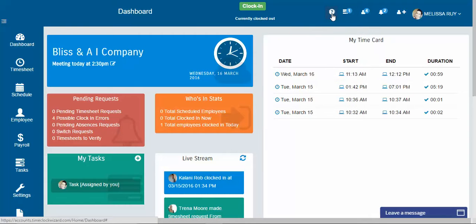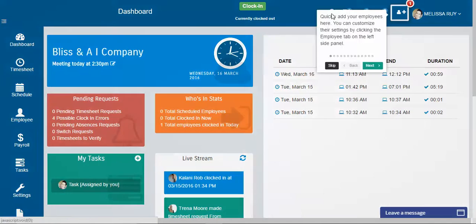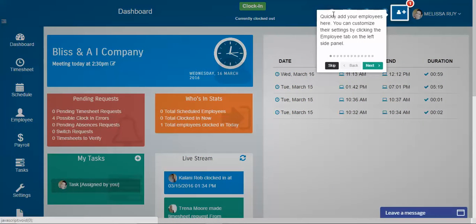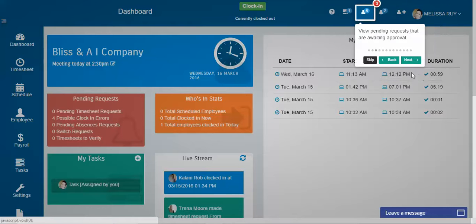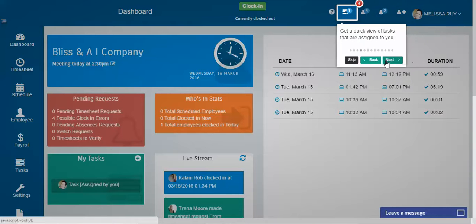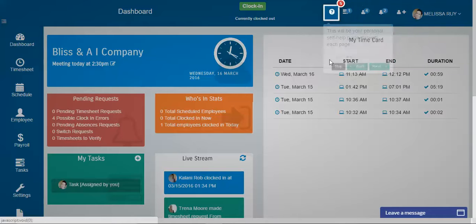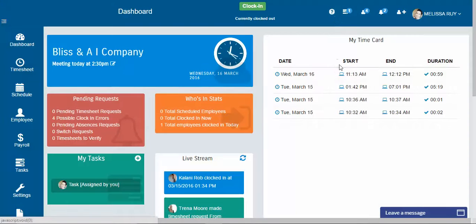This little question mark is so that you can have a quick tutorial of the icons and the widgets if you ever need a little reminder of any kind. And you can access that on any page.